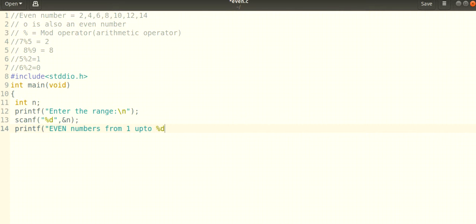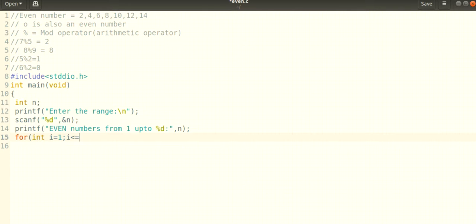Let's say we check values from one up to n. We write a for loop: int i equals one, with condition i less than or equal to n, and i plus plus.